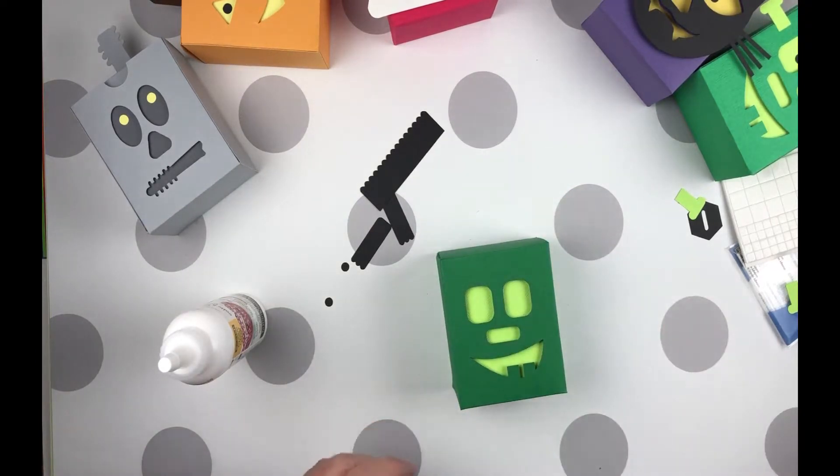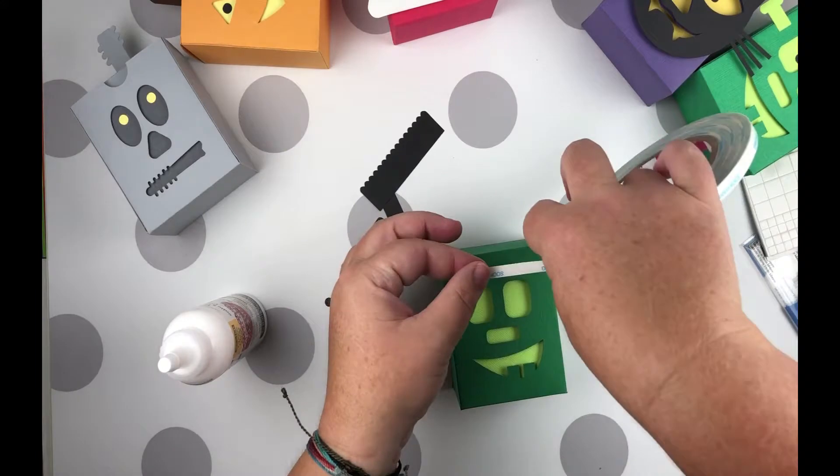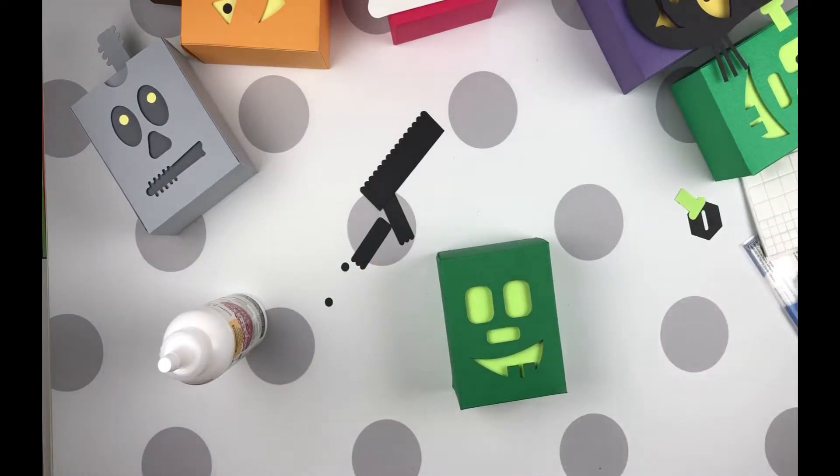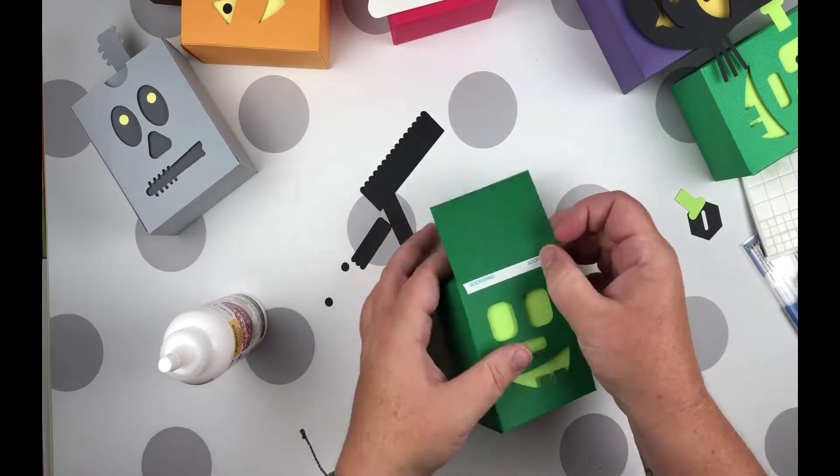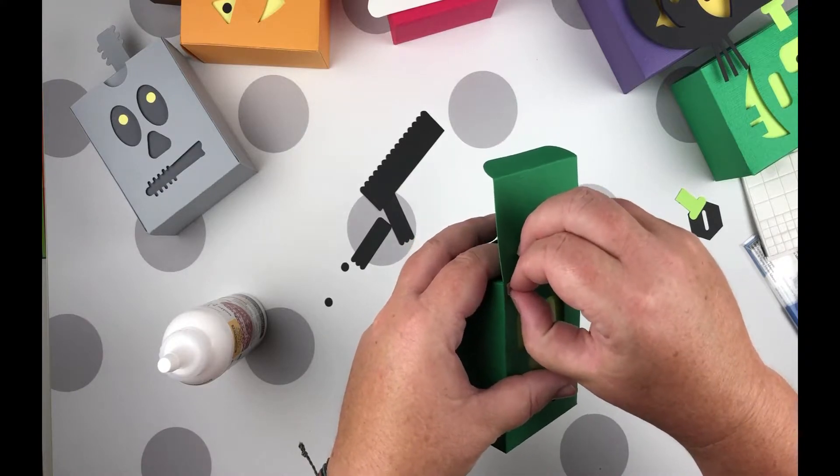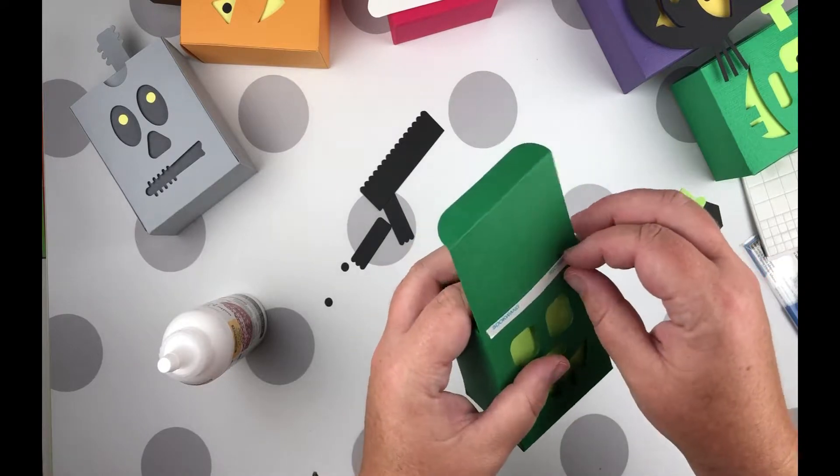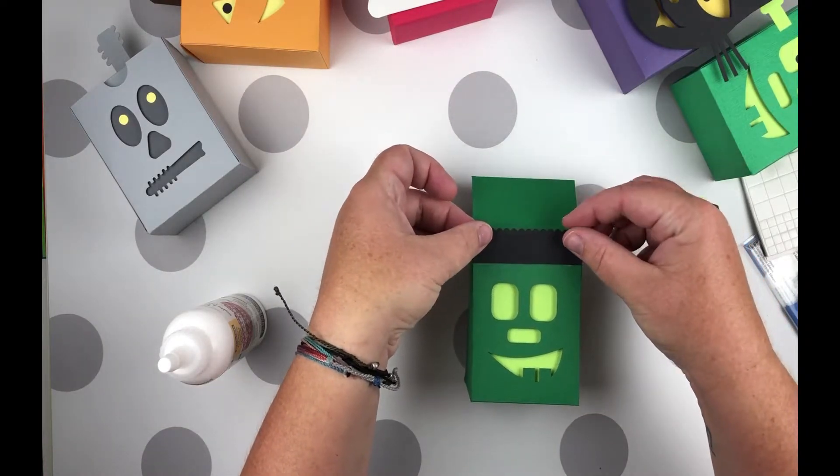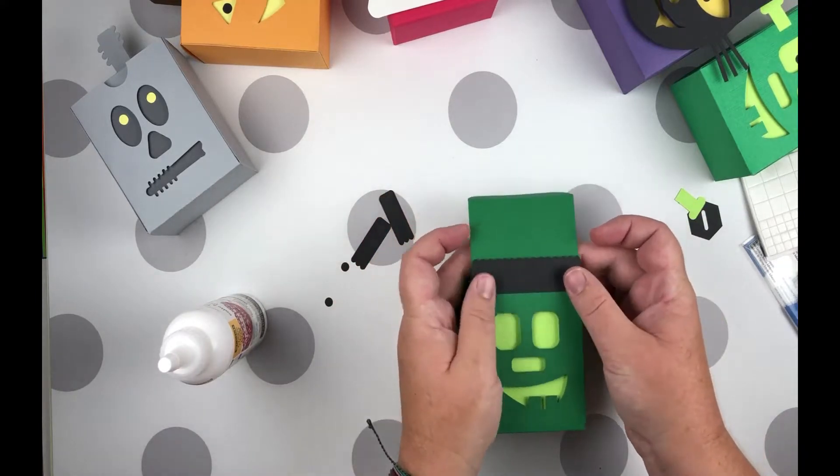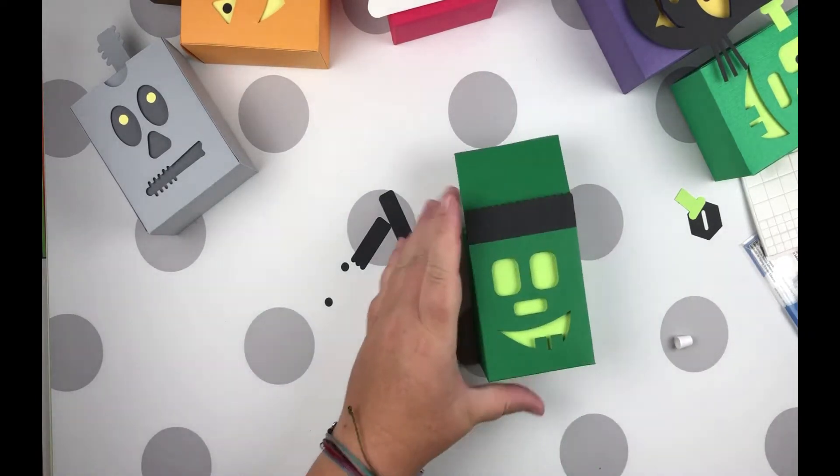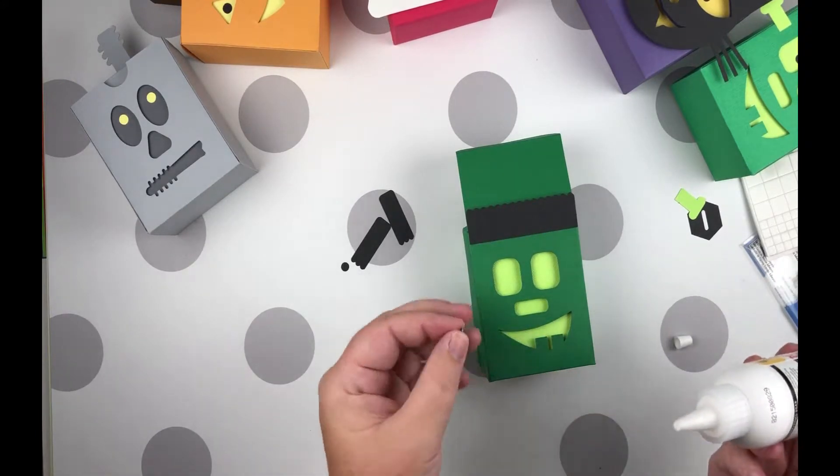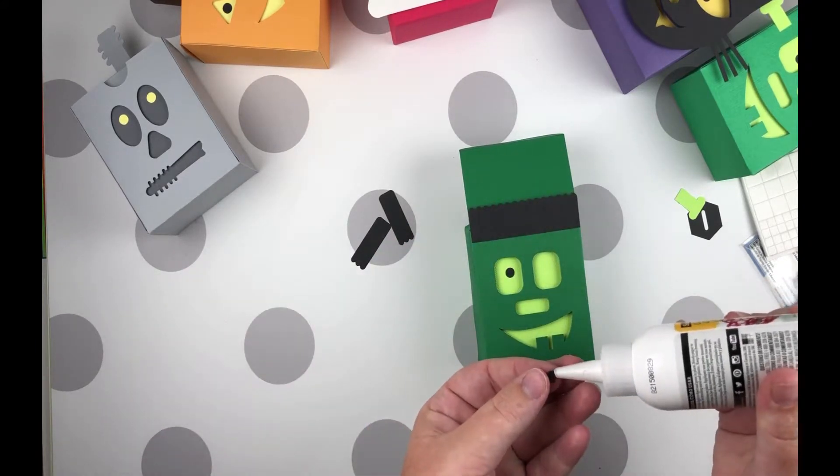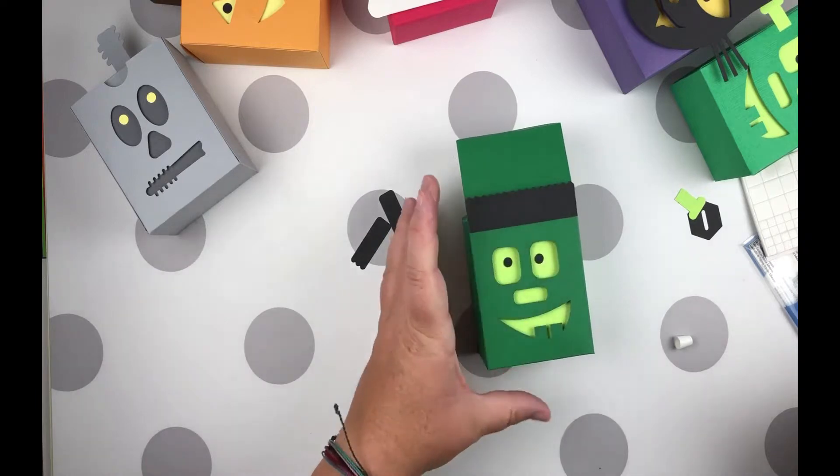And then I'm going to run some score tape across his head here on the top. And I'm just going to kind of measure this one out and then pull it off. I don't need fingernails so I can't get underneath the cover. There we go. And then put his little mohawk on there. Right to the edge of the tape. And glue his little eyeballs on.